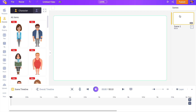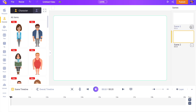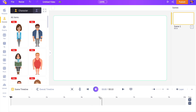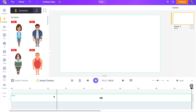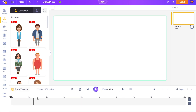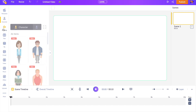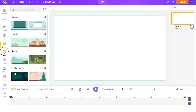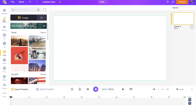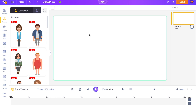In the center we have the workspace where you will be creating the video. On the right-hand side is the scene section — scenes are similar to what you call slides in a presentation. Several scenes come together to form a video. On the bottom is the timeline, where you can control the elements appearing on the video. On the left-hand side is the library, which has all the elements like animated characters, illustrations, and images required to convert your presentation into an engaging animated video.